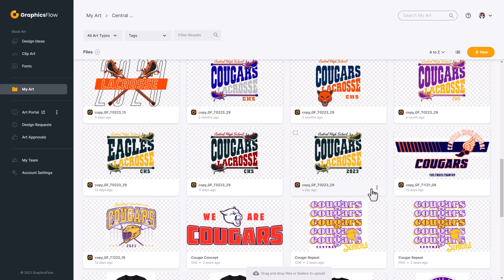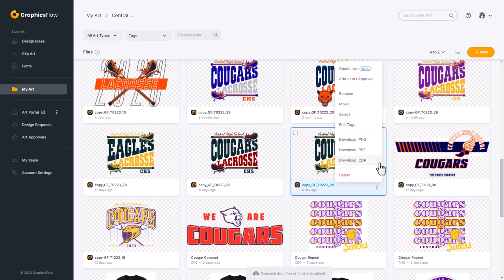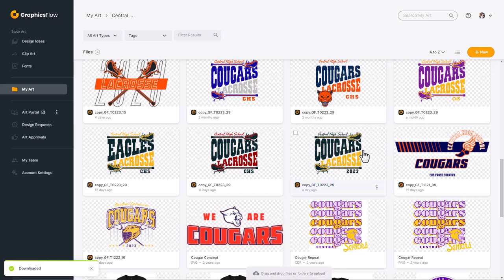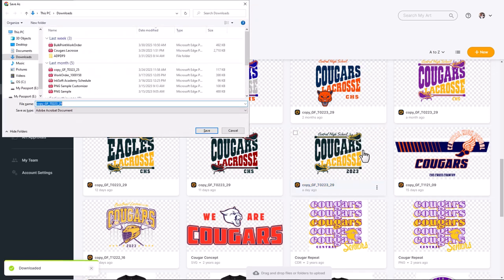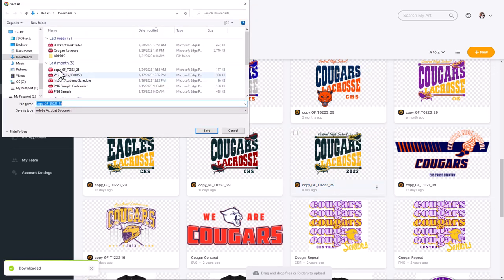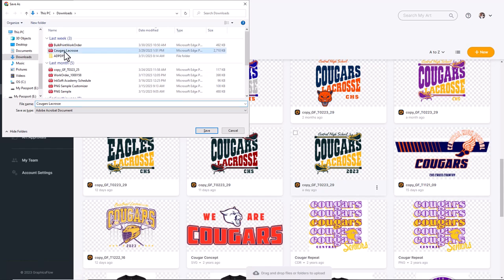Here's the graphic right here. I'm going to go to the little ellipse icon and say download PDF. I'm going to select a location on my hard drive, name the file, and click on save to create the PDF file.